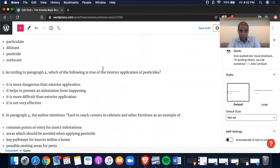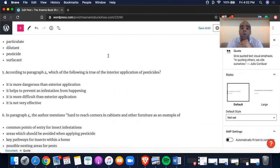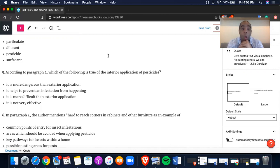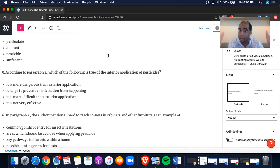Which of the following is true of the interior application of pesticides? A: it is more dangerous than exterior application — doesn't mention that. B: it helps to prevent — no, exterior helps to prevent. You have C and D remaining. Let me know — type your comment, go to my blog, see if it's right. I'm coaching you through this, not just giving you the answer. Now we're in the latter half, questions 6 through 10 — this is when it gets a little bit crazy.